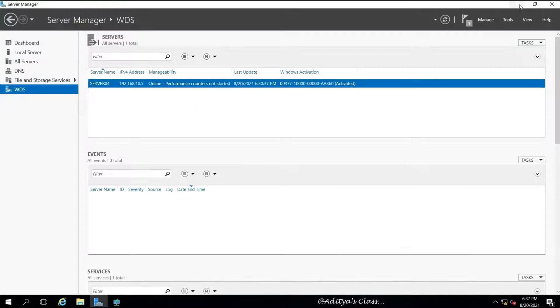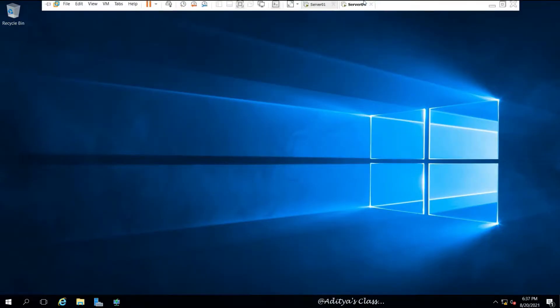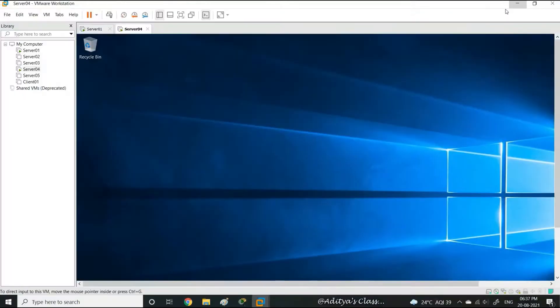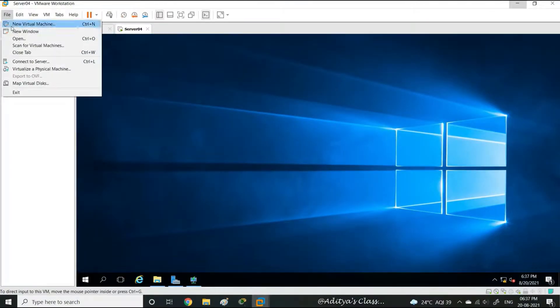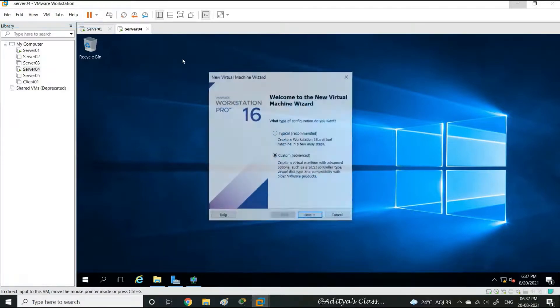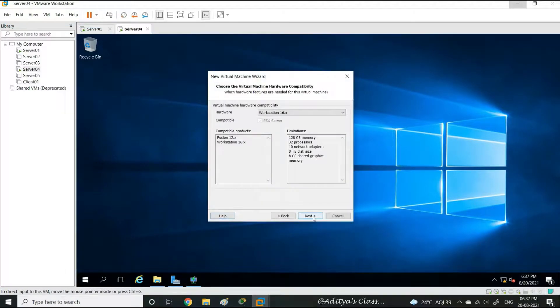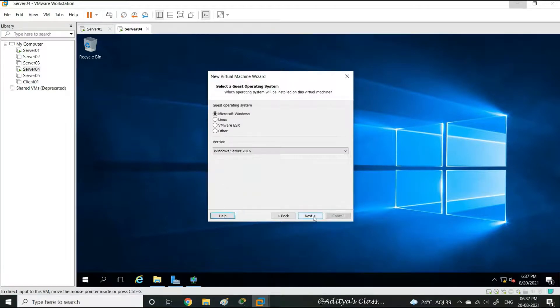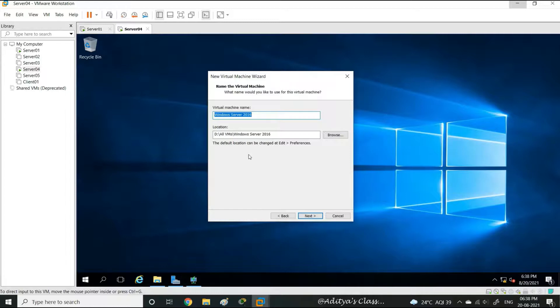Let's try creating a new virtual machine which is going to act as our WDS client. So for that you can see I am choosing a new virtual machine from File. All I have to do is the same steps what we use for creating a new virtual machine for Windows Server 2016. Let's call this virtual machine as WDS Client for our reference.